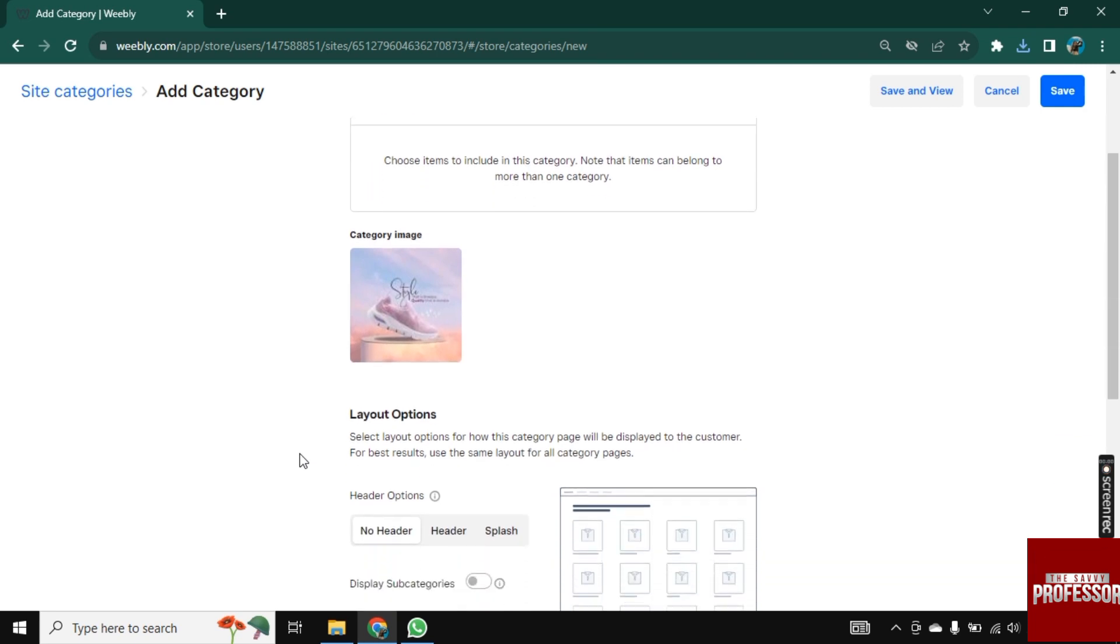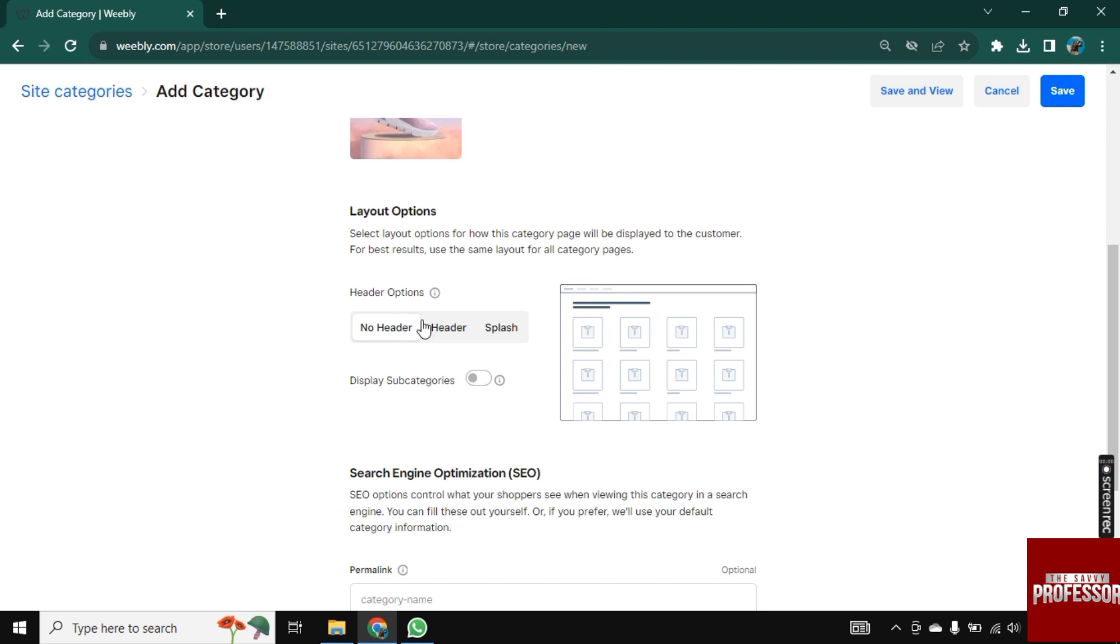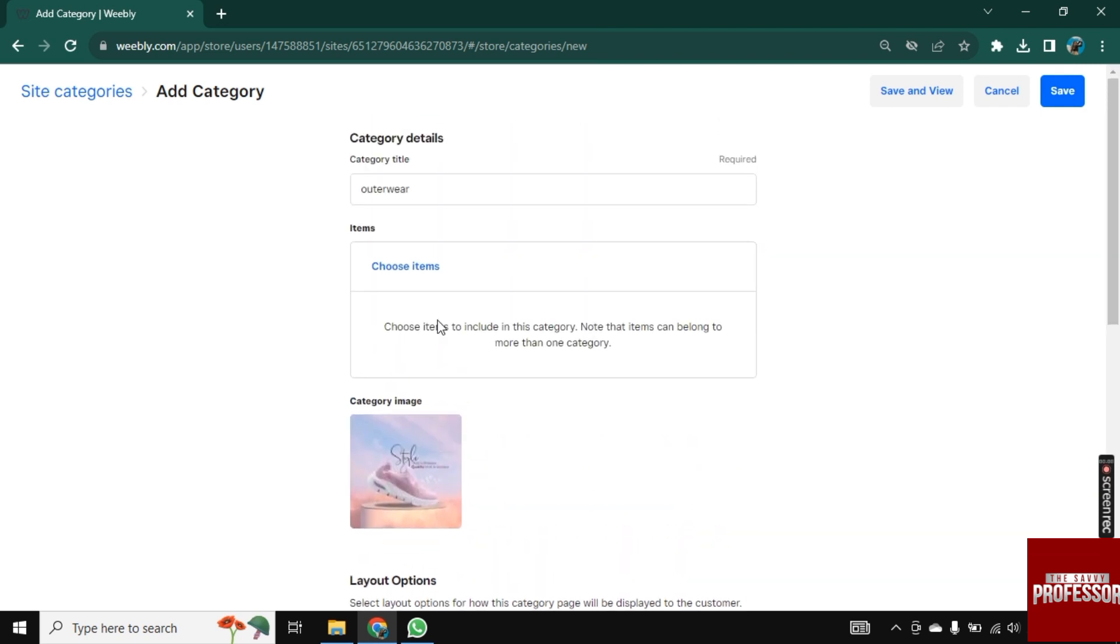Let's move to the next step, which is Layout Options. So you can go with No Headers or with Header or with Splash. So let's go with Header here.